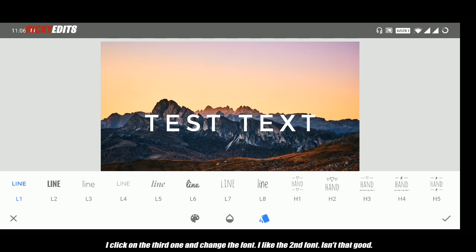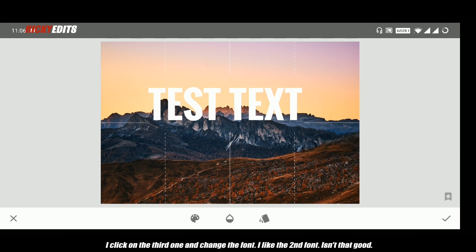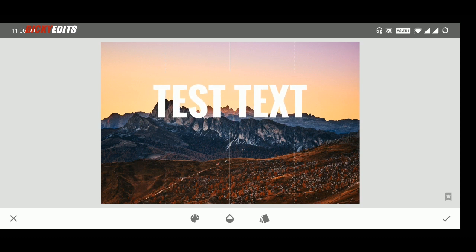I'll click on the third one and change the font. I'll choose the second one. Isn't that good? Yeah.